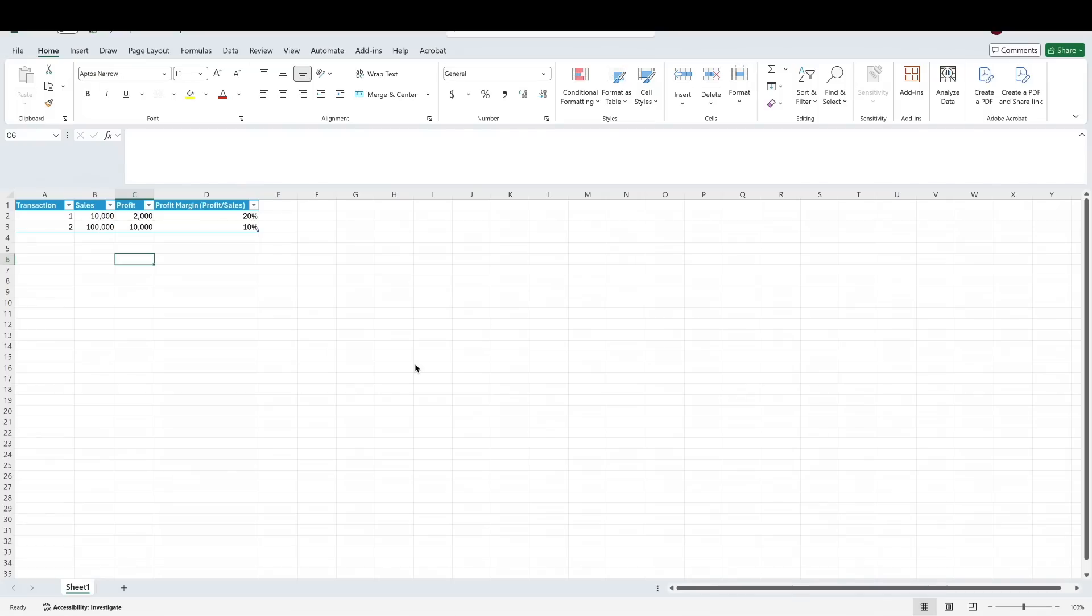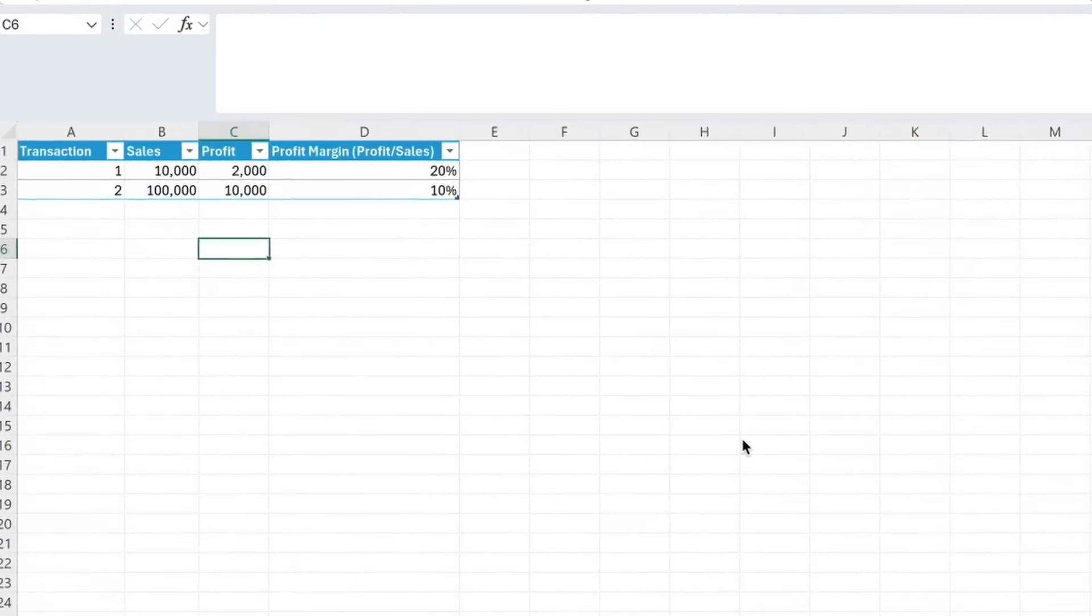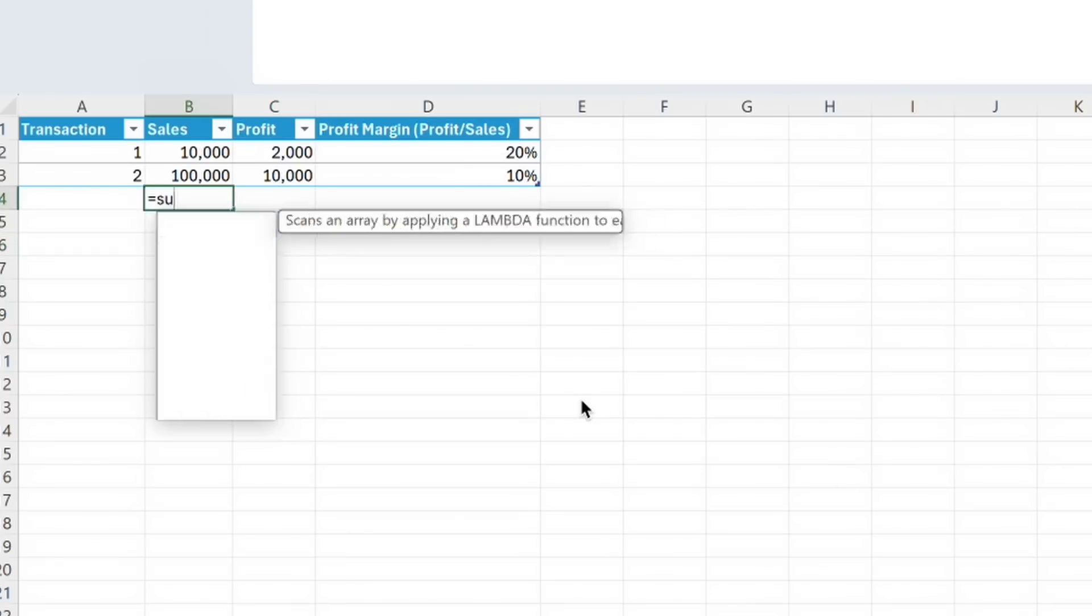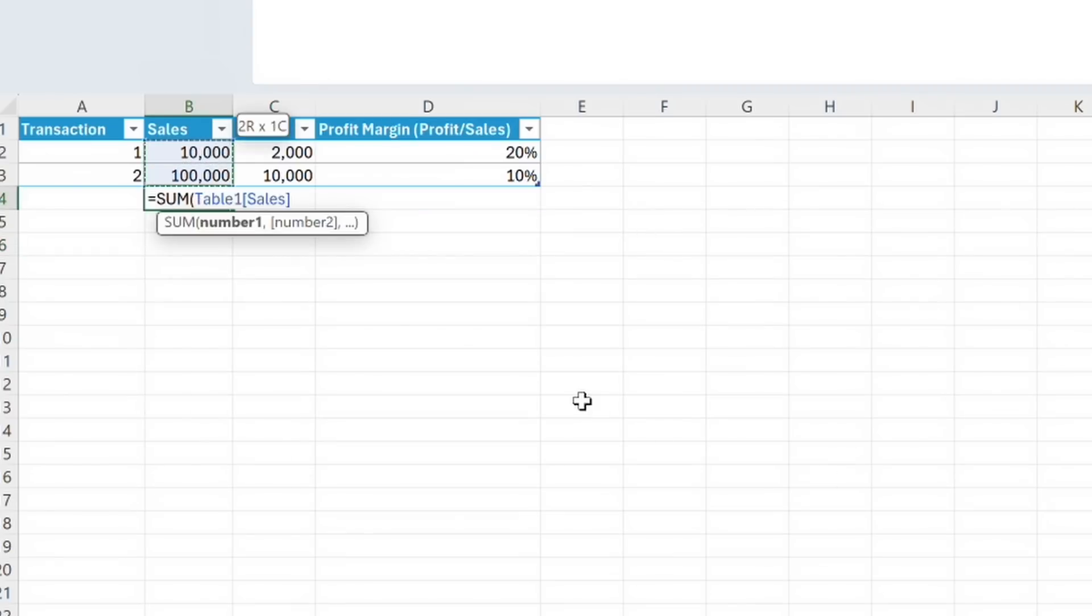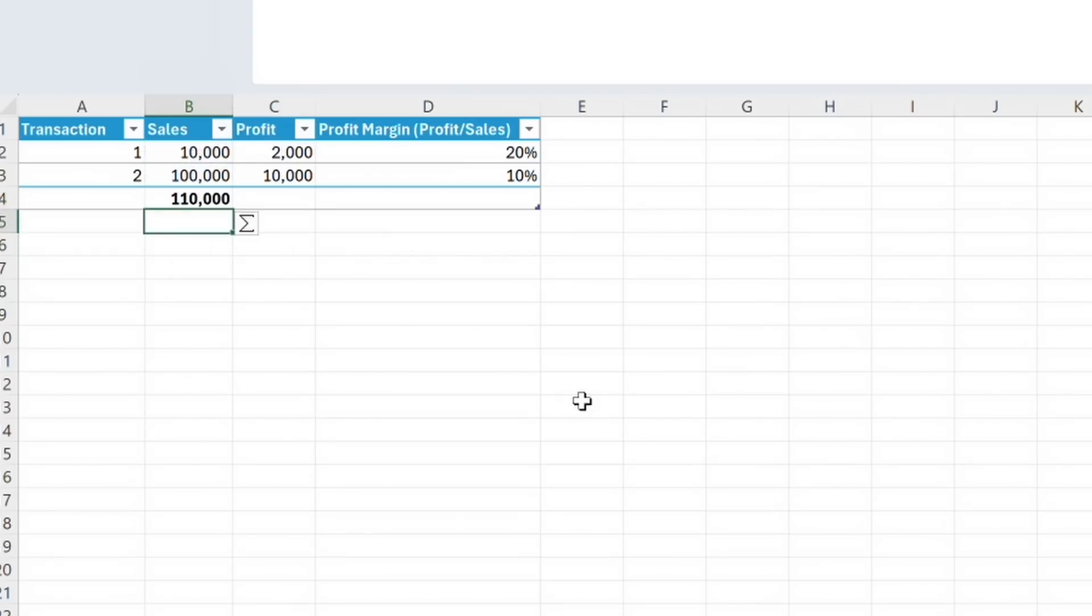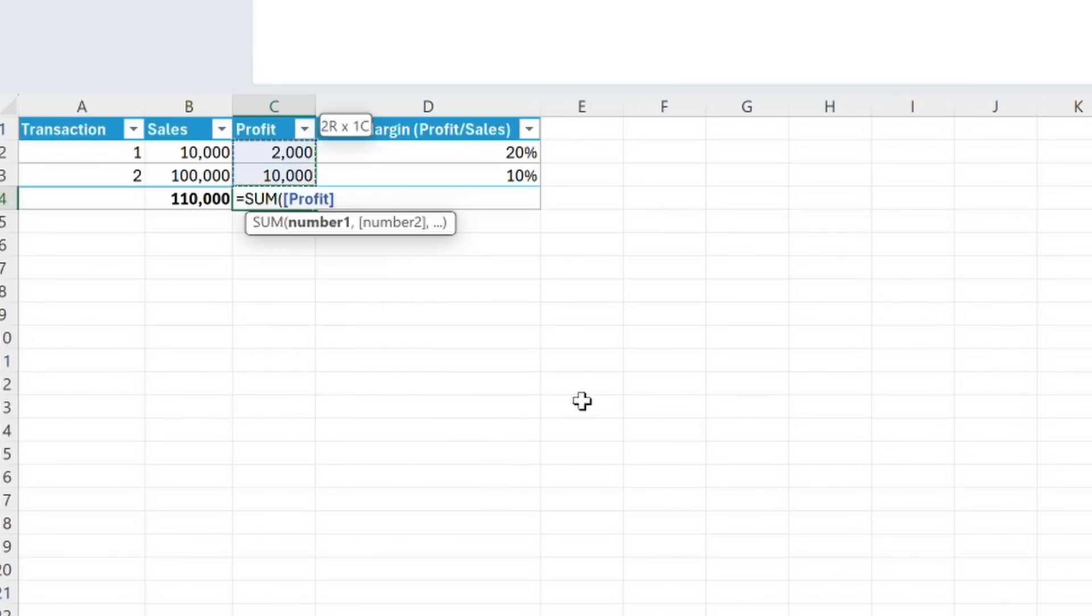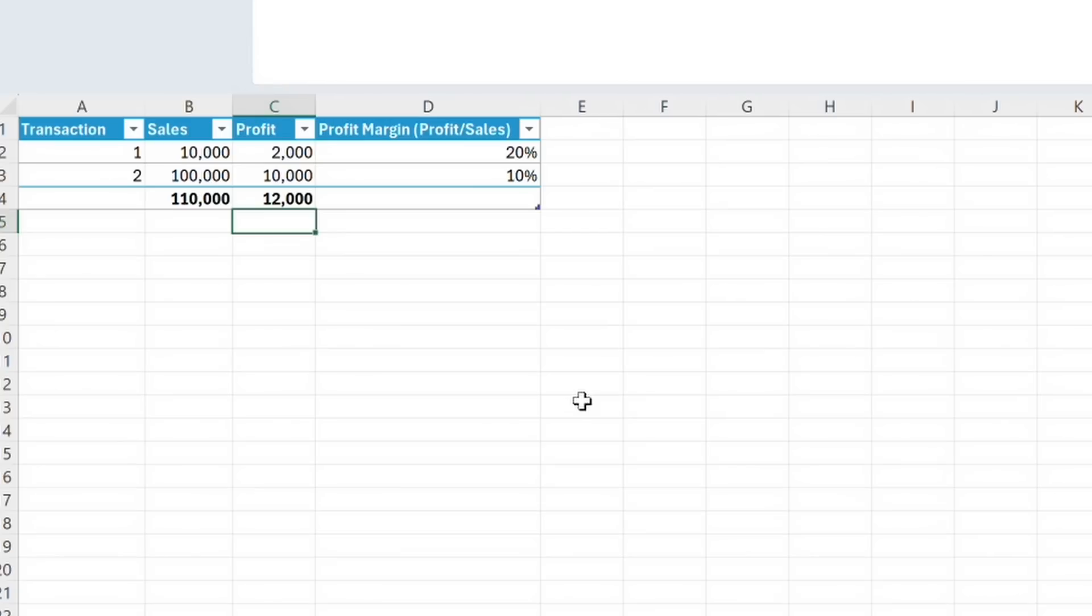To use the aggregated margin, or our simple average profit margin, we would first sum up our sales, which is equal to 110,000. Then we sum up our profit, which is 12,000. If we then divide 12,000 by 110,000, we get about 11% for our profit margin.